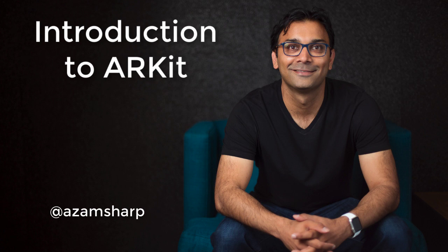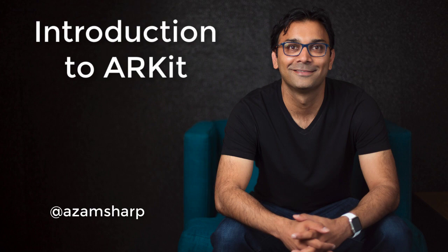Hello and welcome to Awesome Sharp Weekly. In this episode, I'm going to show you how to create augmented reality applications using the ARKit framework.